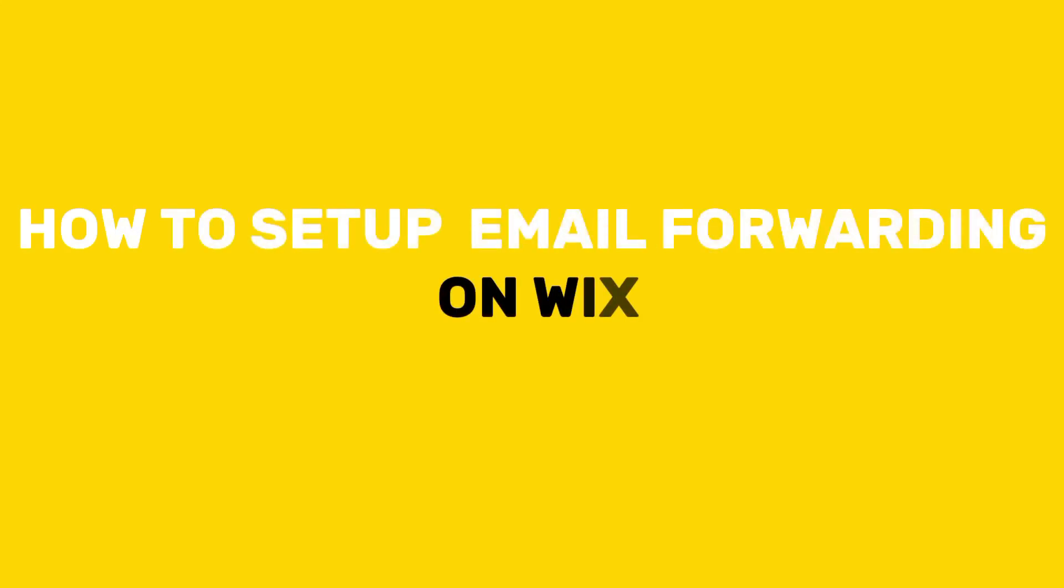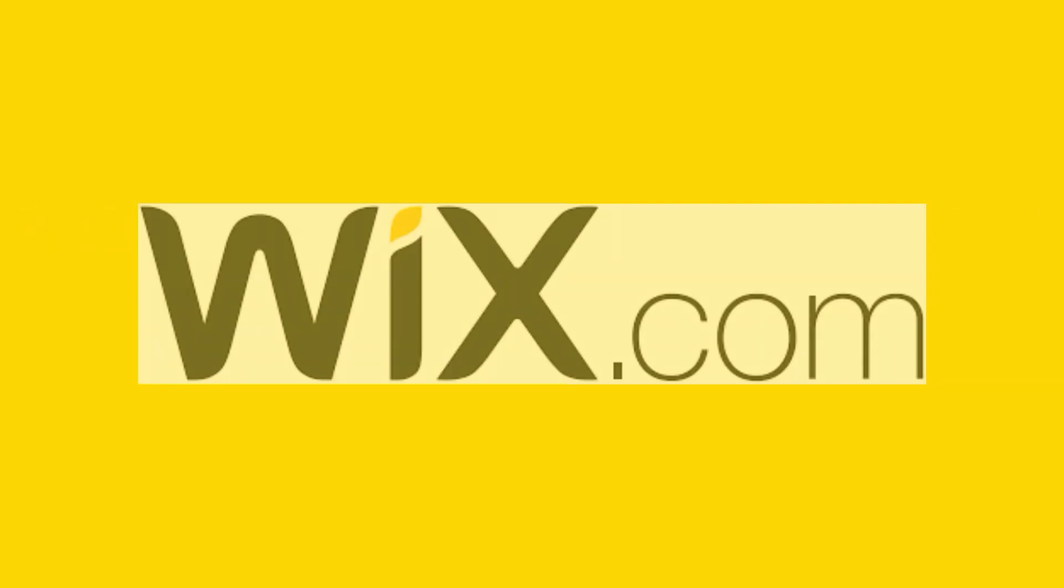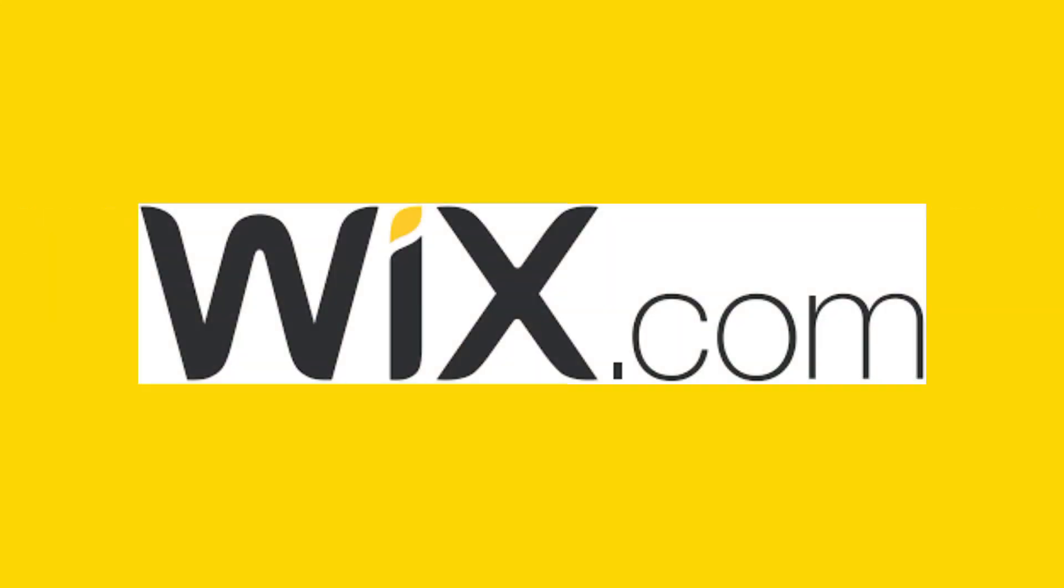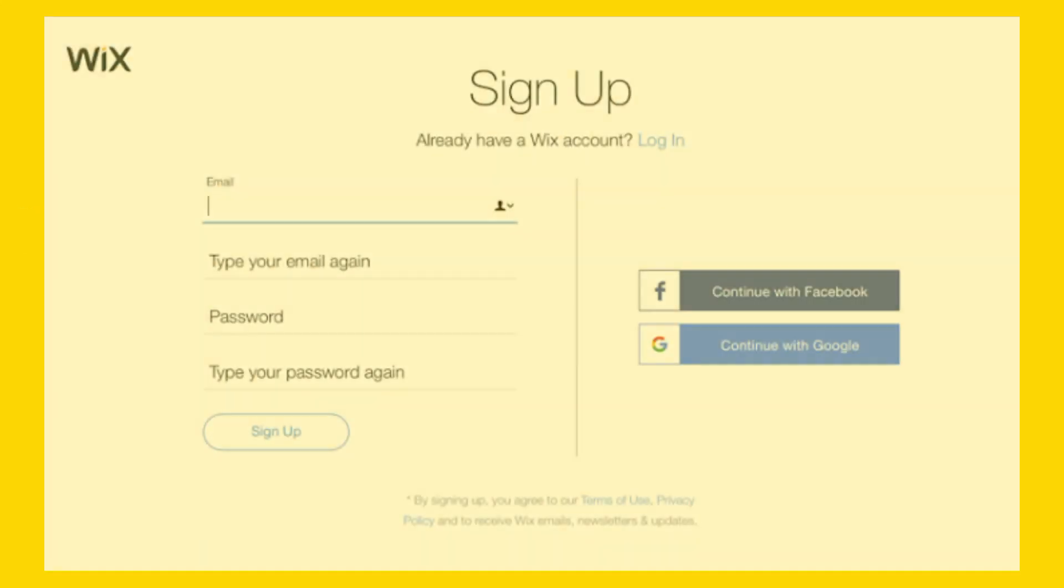How to set up email forwarding on Wix. Go to the Wix website and log into your account.